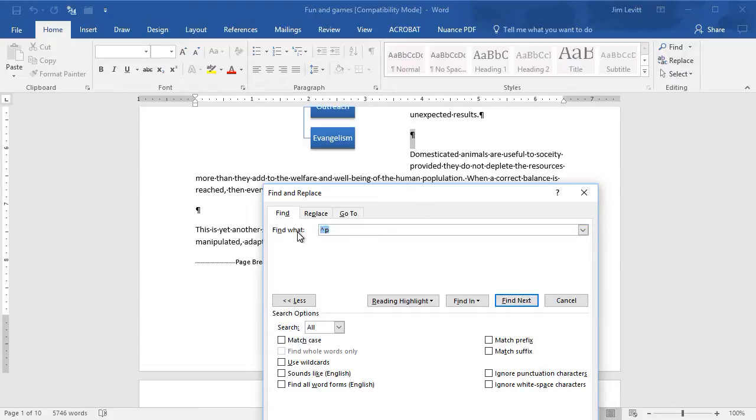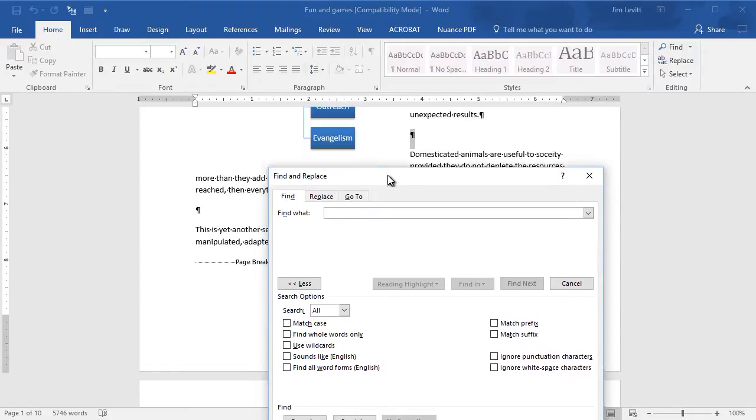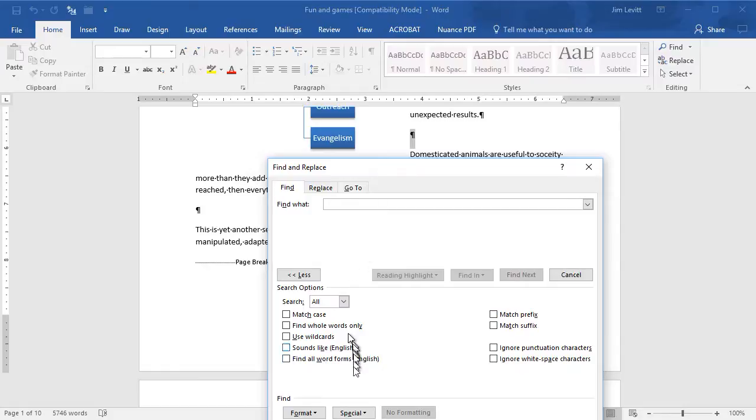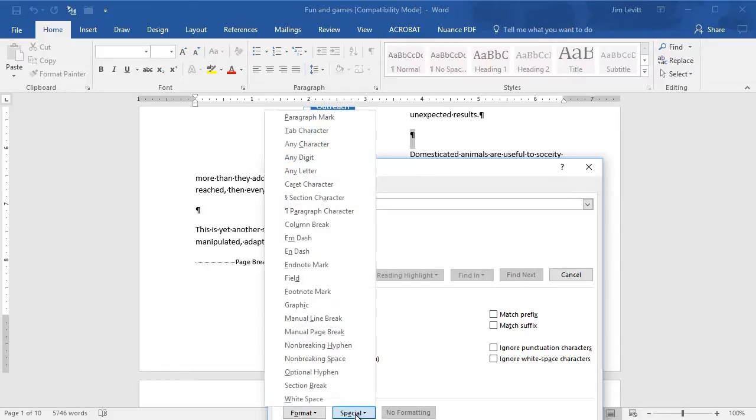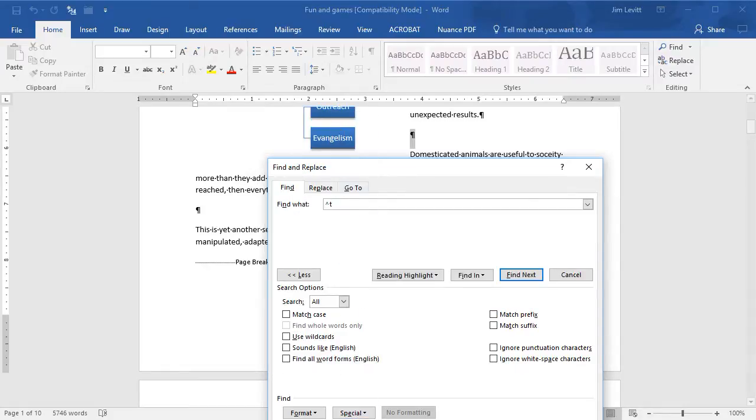I'm going to clear that out of the find and show you another item you may use frequently. I'm going to click on Special. I need to move my box up into the visible screen here. Special, and the other is tab character. That happens to be caret T.